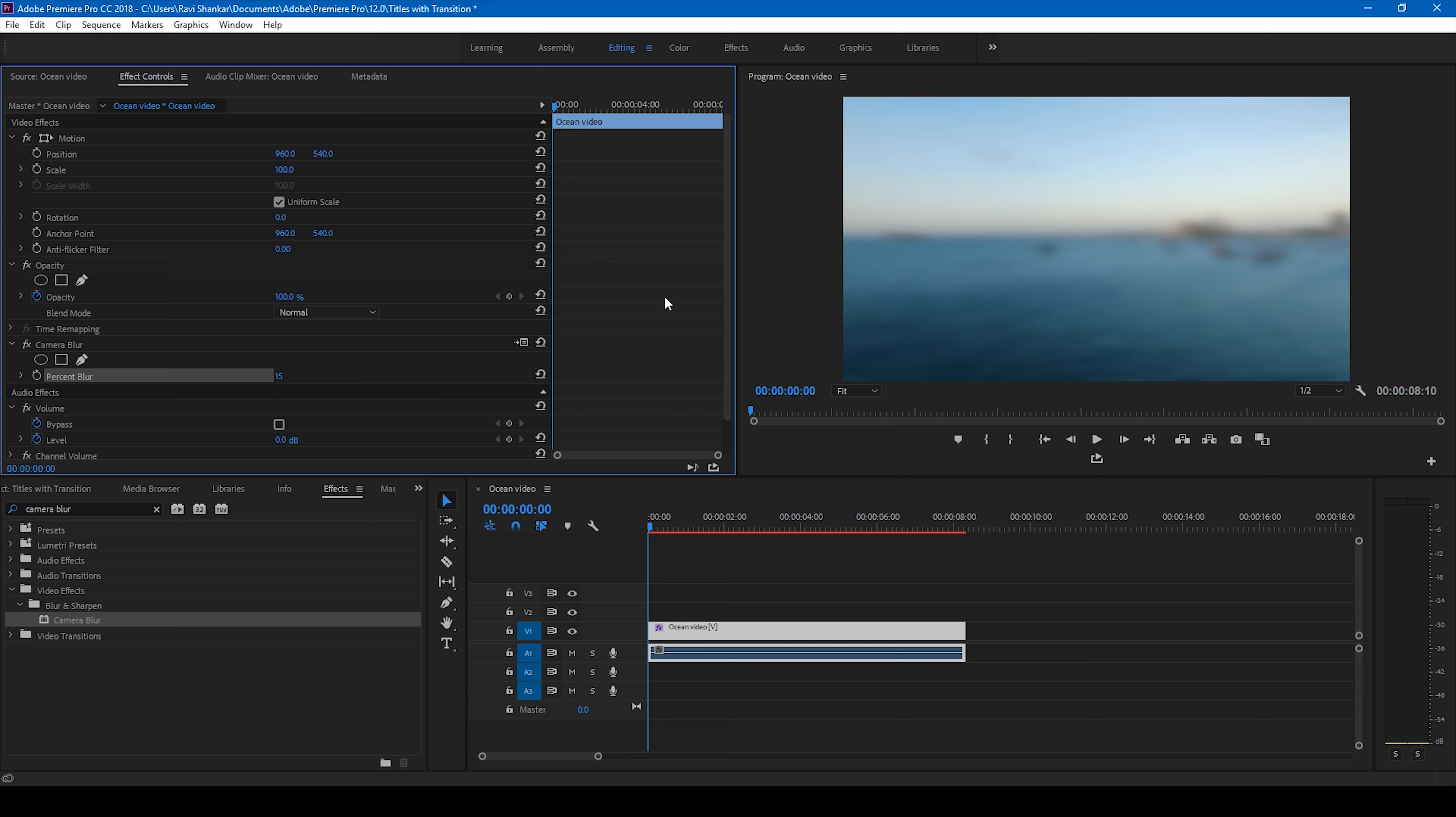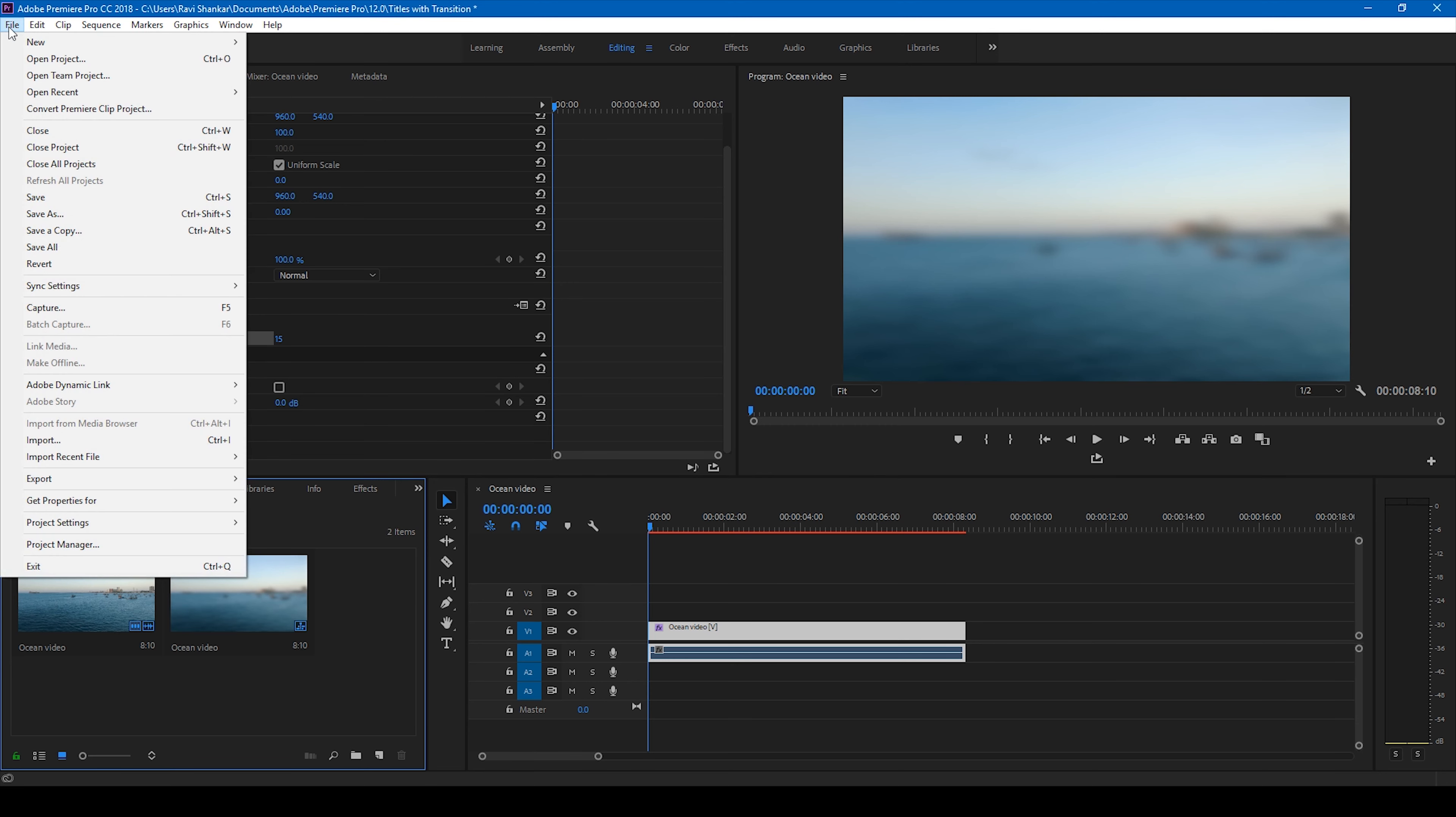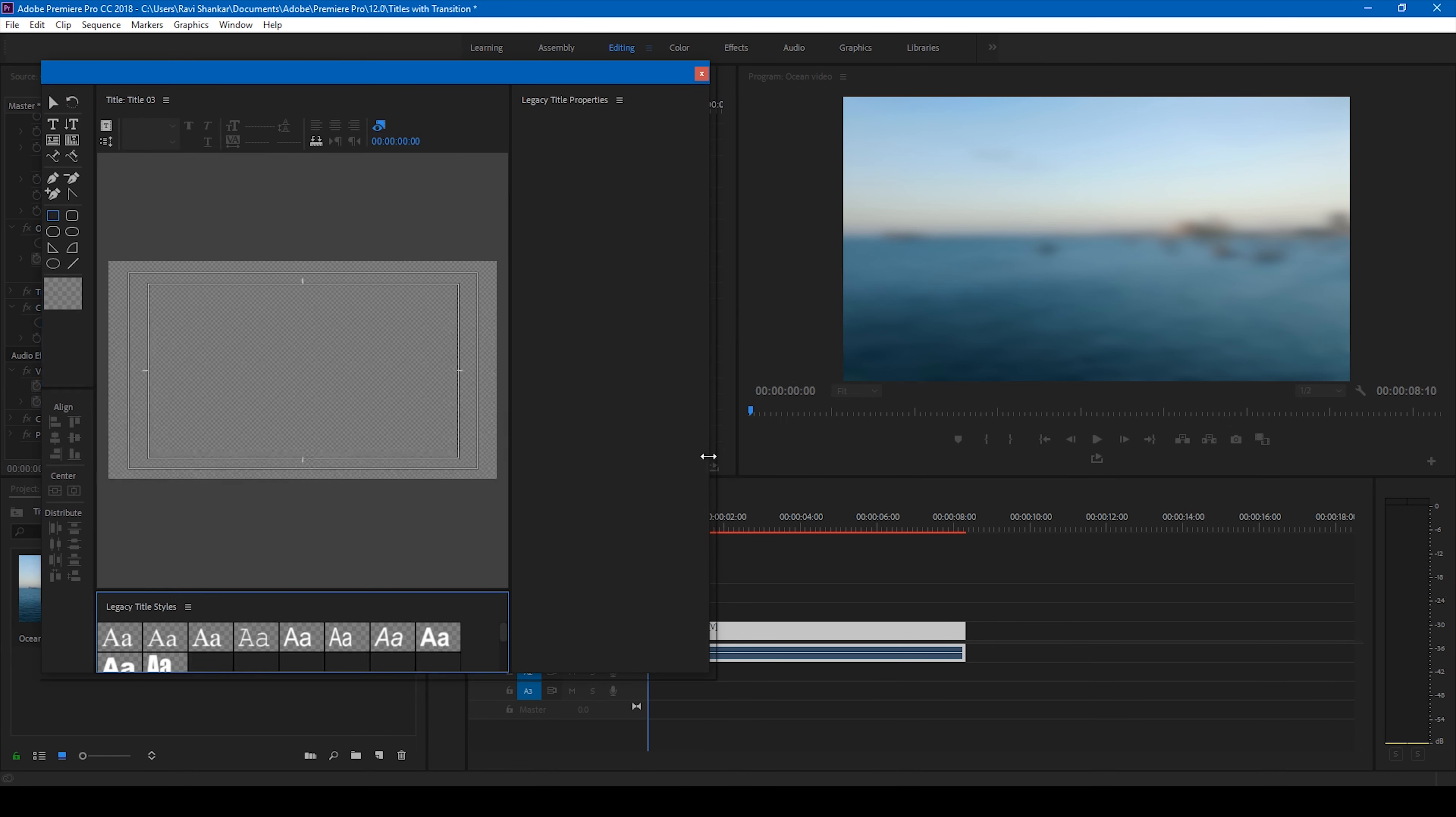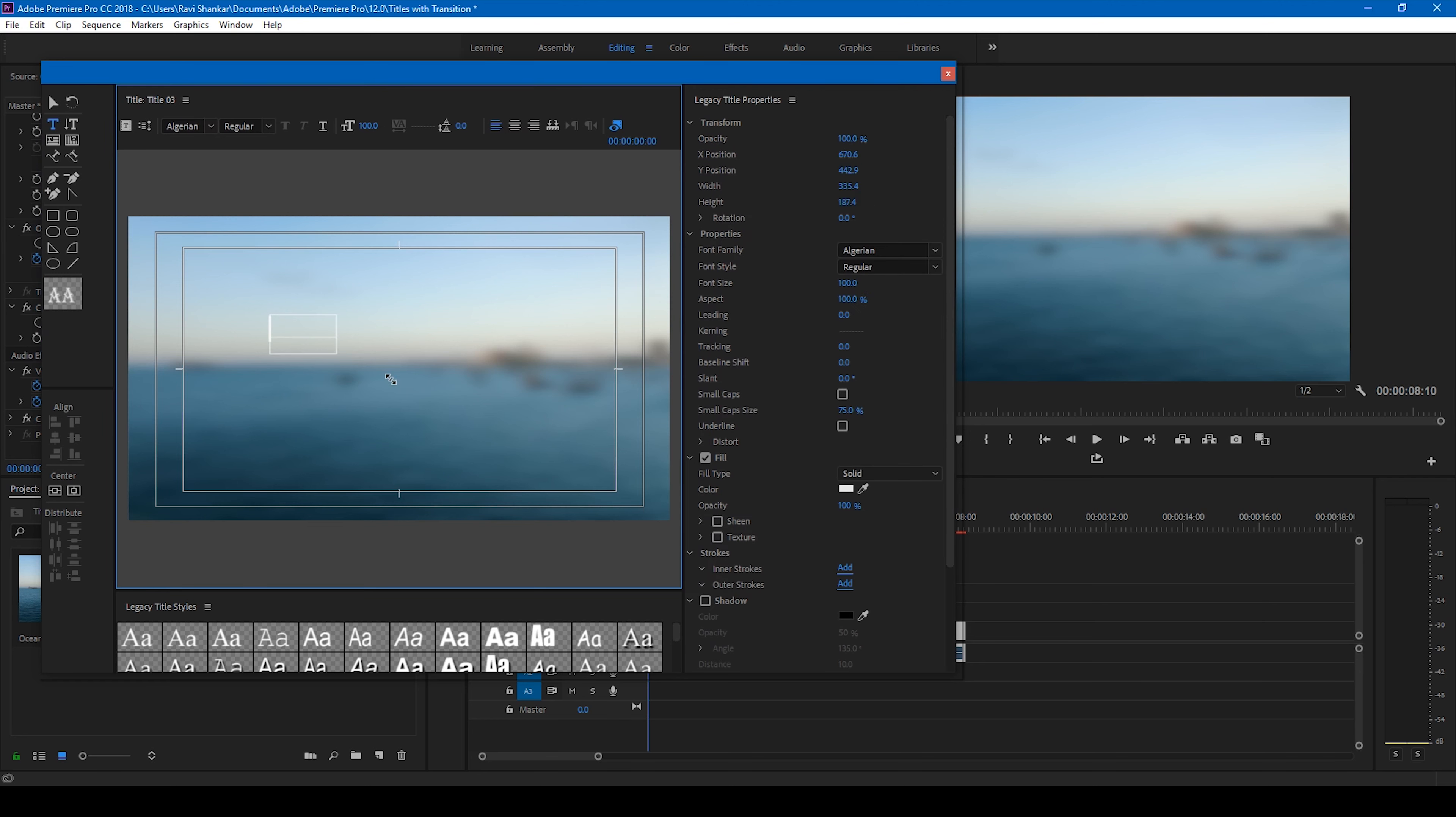So now we'll have to create a title. So in order to do that, go to File, Create, New Legacy Title. Click OK here and you have this title editor opened up. Click on this T button here so that you can start typing some text. So I'll simply type 'title reveal' and I'll change this font to some predefined fonts in Adobe Premiere Pro.